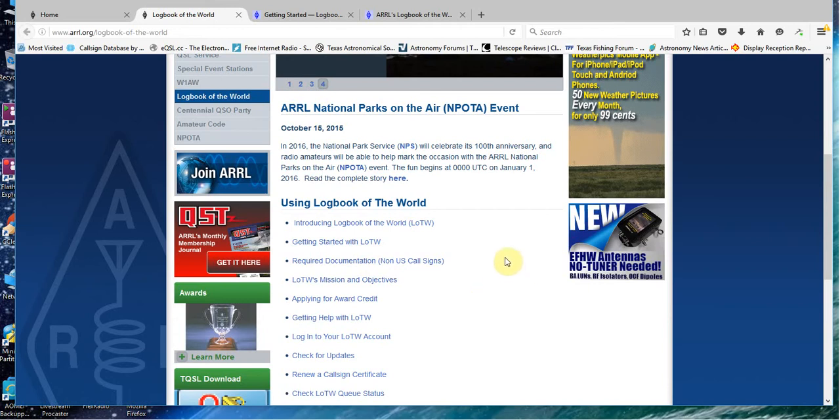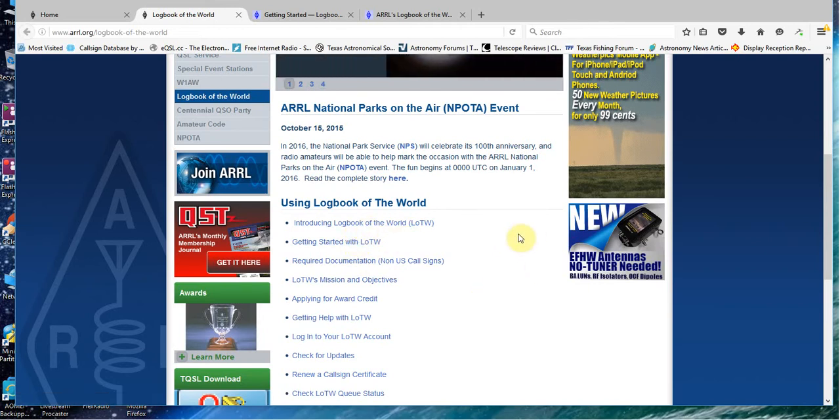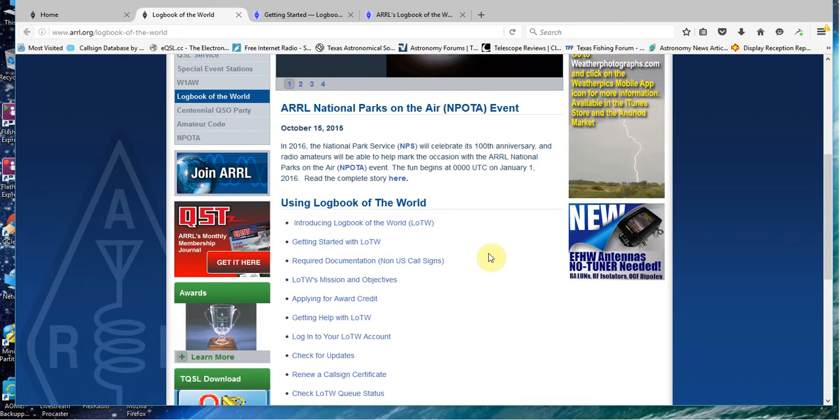And probably this link if you happen to not be a U.S.-based station, if you're a DX entity. But for U.S. stations, you need to read the first two links and they're going to give you a good overview of the program.